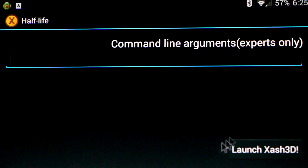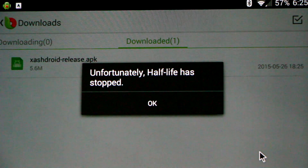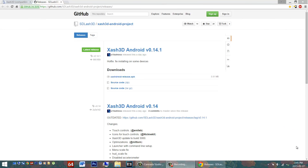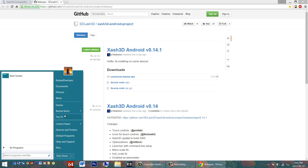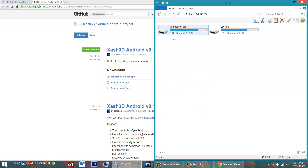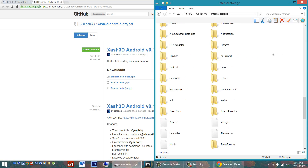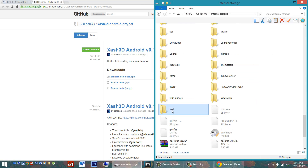Now we can't actually launch the game yet. We have to get our game data onto the device either by directly downloading it or by transferring over from the PC. Now that the Half-Life app is installed on our Android device, we'll need to plug that in with the USB cable and transfer over our Half-Life game data. Plug it in now. Open up the Android device. Go to your computer, This PC. In this case I'll be using my Note 2. We'll want to put it into the internal storage. Here we are in the root directory of our internal storage.